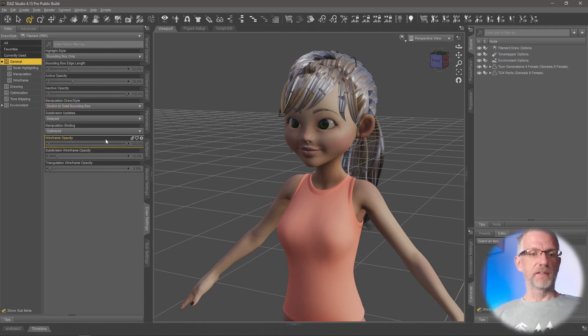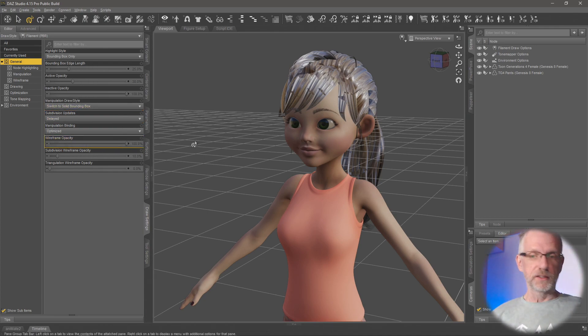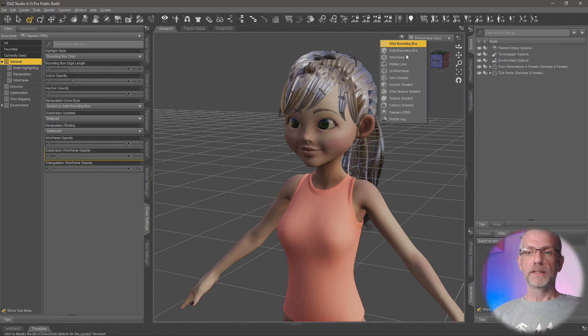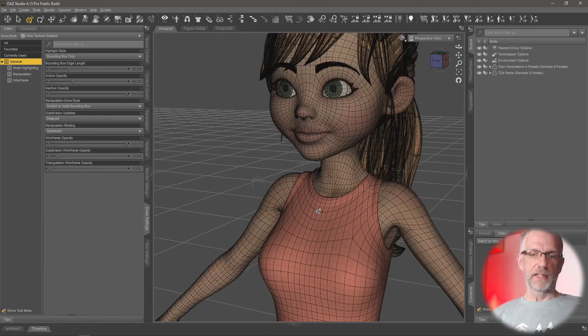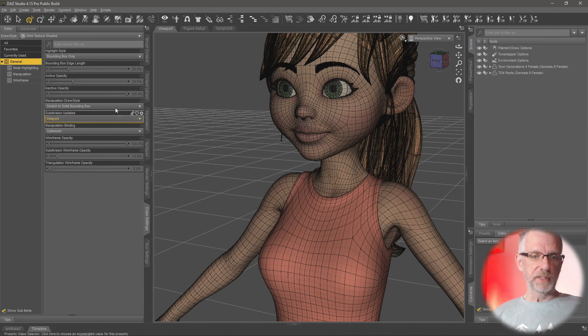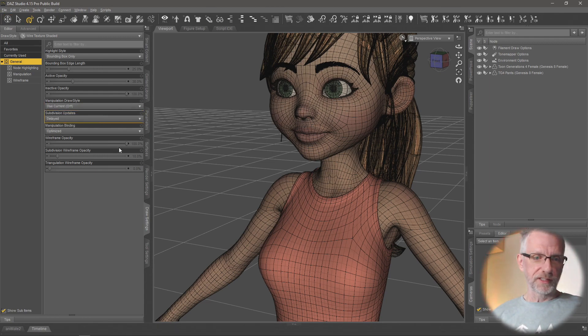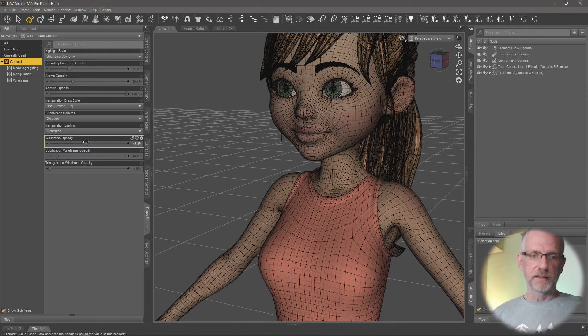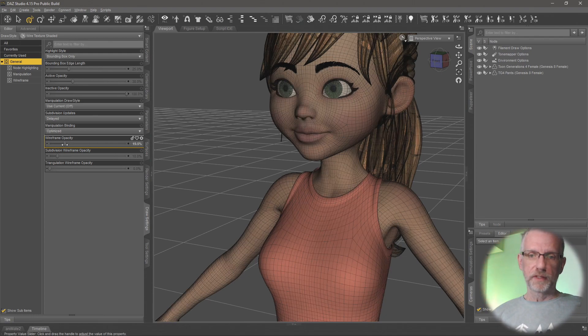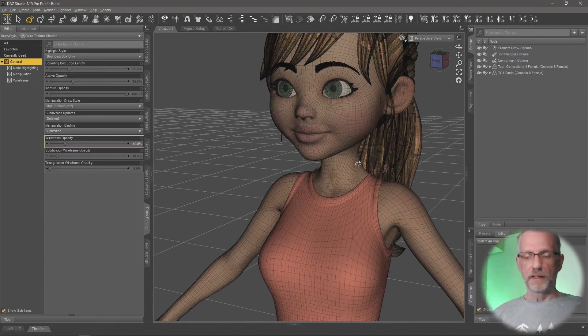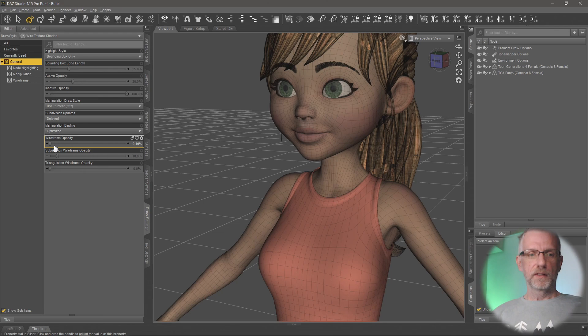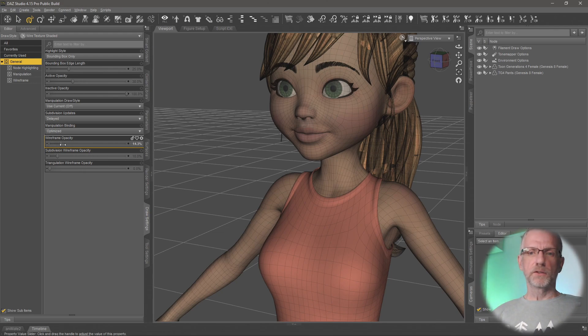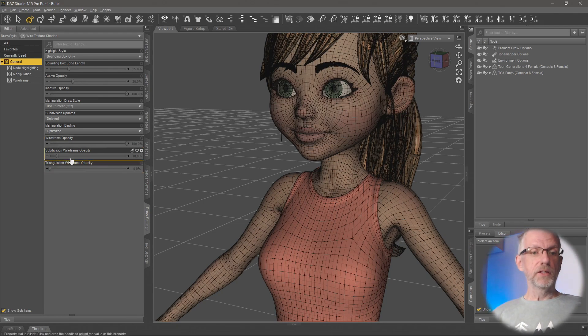There's other kinds of things like a wireframe opacity that you can set here. That is when you're in one of the wire shaded viewports, how strong do you want that wireframe to be? I'm going to go and put this back to current. So wire opacity, this is where you drop that down. And then the wireframe will be a little bit slimmer here.